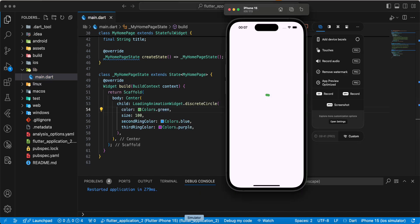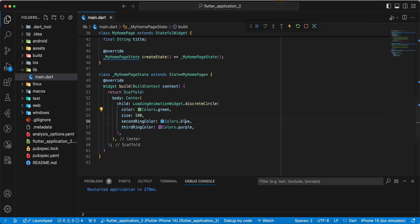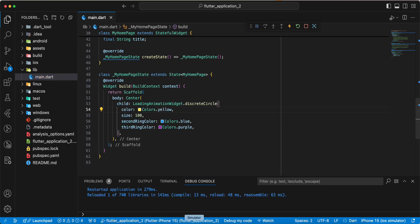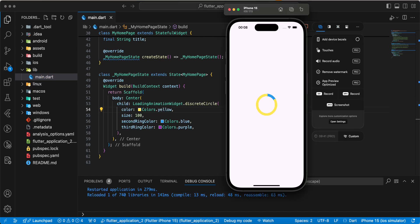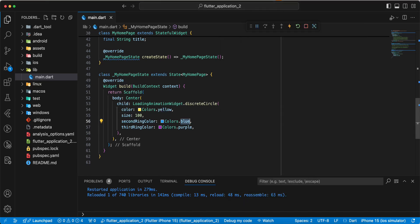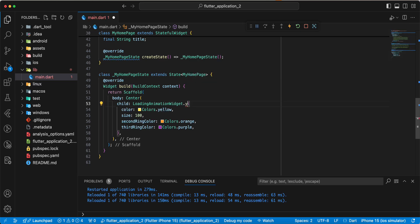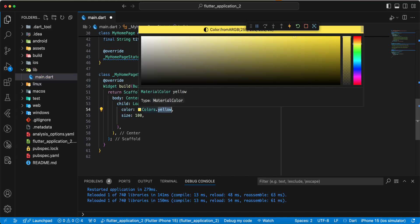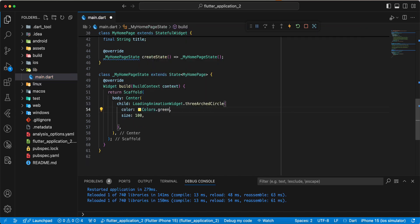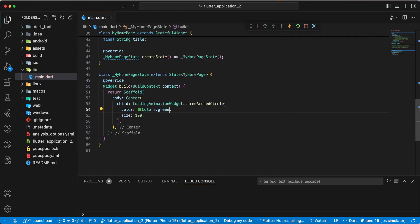Update color. Next three arched circle. Hot restart.